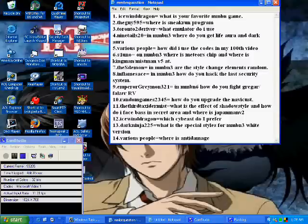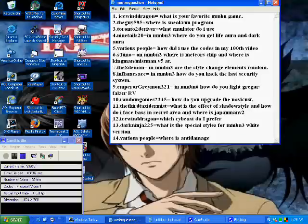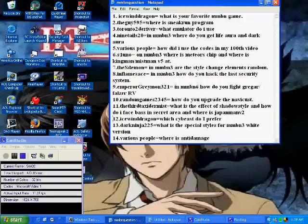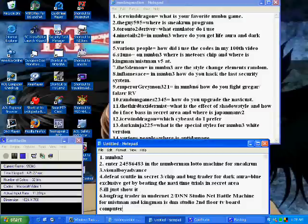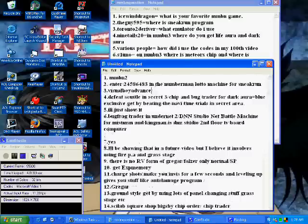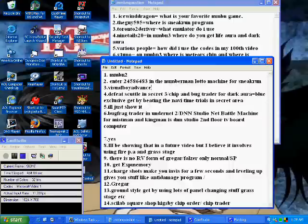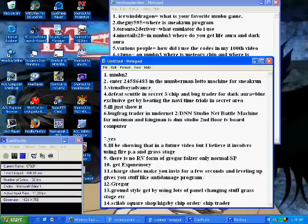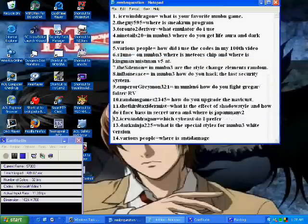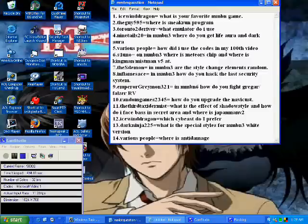And then number 13, Dark Ninja 225 asked what is the special style for Mega Man battle number 3 white version? Now for that I'm going to go back down here through my answer sheet, and that would be the ground style, which you get by using lots of the panel changing type stuff. You know, grass stage, lava stage, metal stage. You use a lot of that, it'll help to get you that style, which is exclusive to the white version.